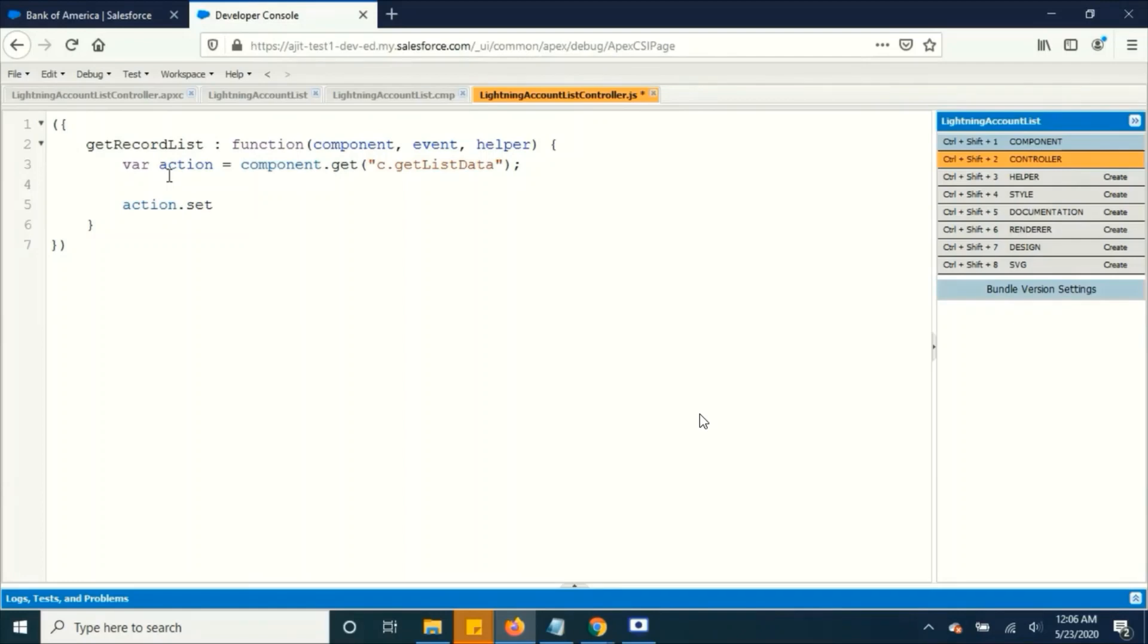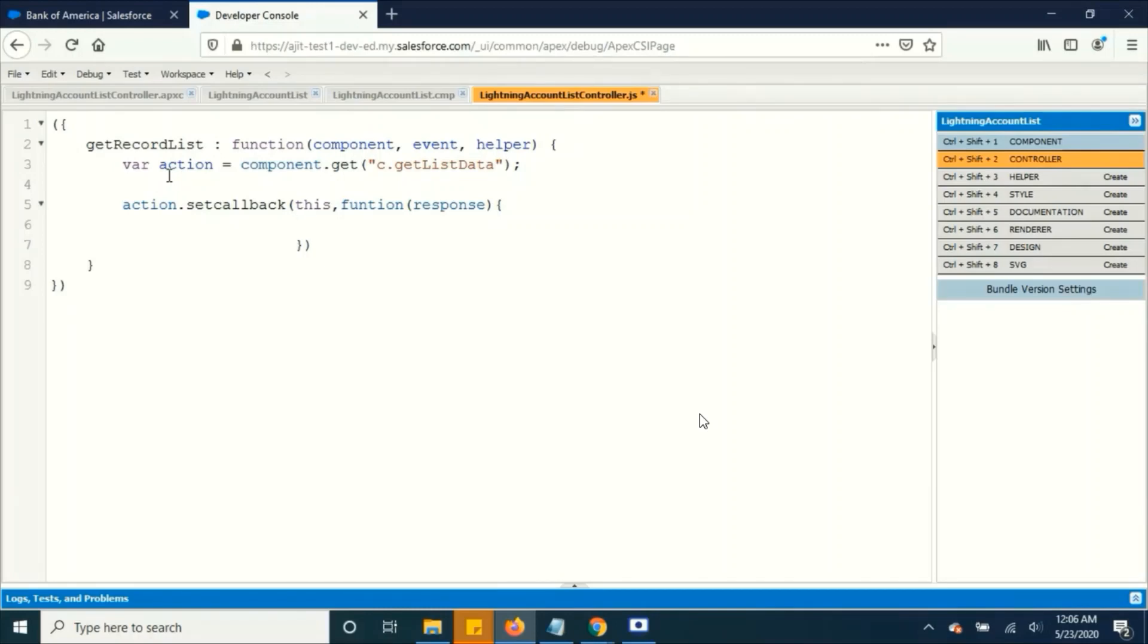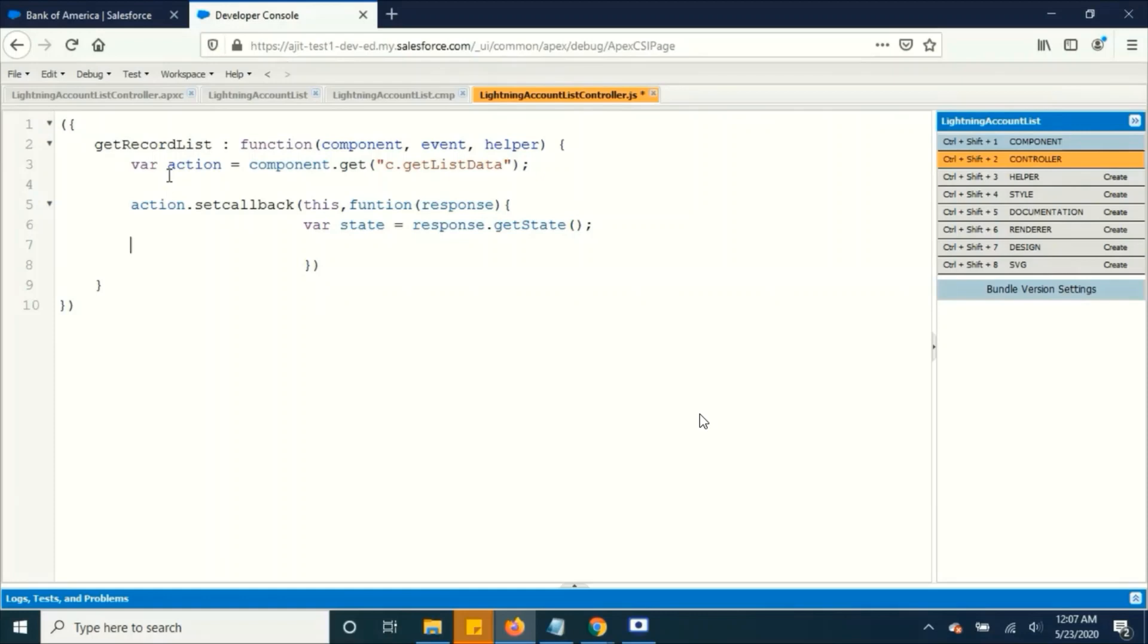Now I am setting a callback for this action. I am going to say if the condition was successful. I am creating a variable.